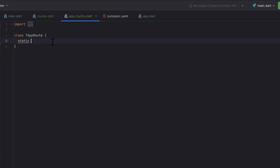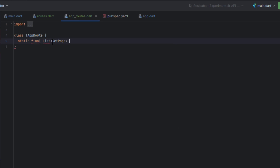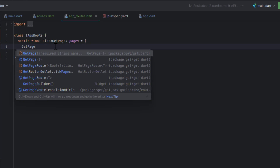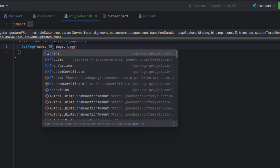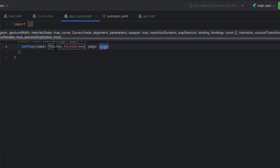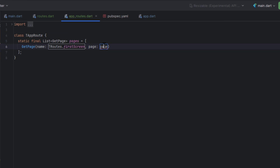I'm going to name this class TAppRoute and use separate classes for a modular approach. Inside the class, I'll define a static variable — so we don't need to create an instance — which is a list of type GetPage named 'pages'. Inside this list we return GetPage entries. Each GetPage requires two things: a name, which is a string route, and a page. So I'm calling TRoutes.firstScreen as the name, and providing the corresponding screen widget as the page — meaning whenever that route string is used, it should open that screen.